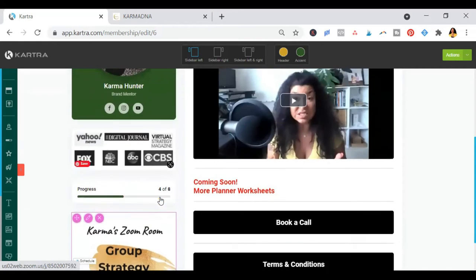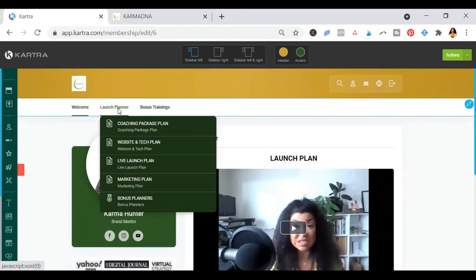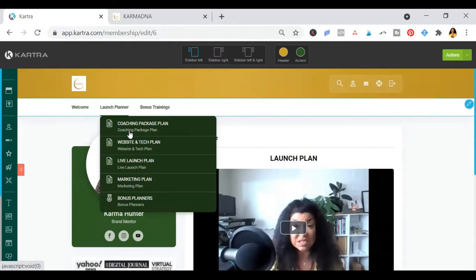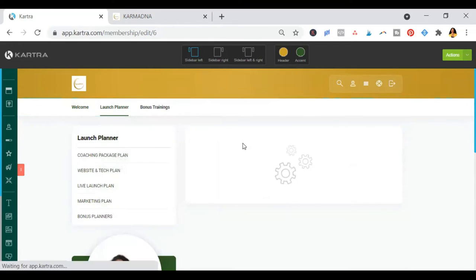Yes, this planner comes with complete support. So once you look at the launch planner, you will see different chapters. Let's go through the chapters.